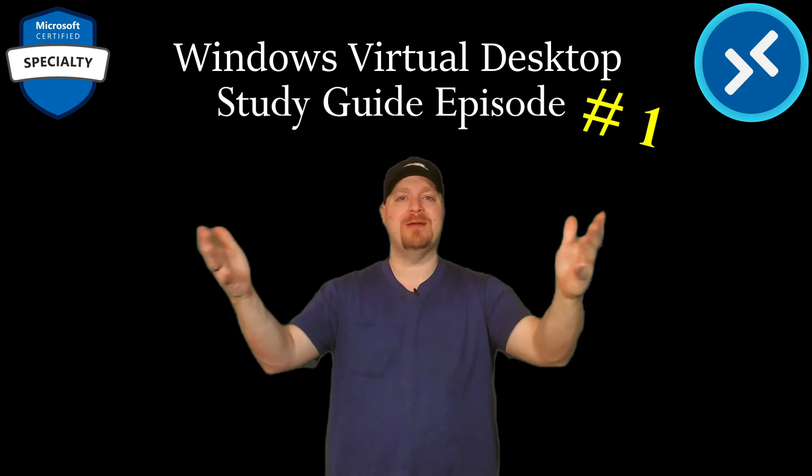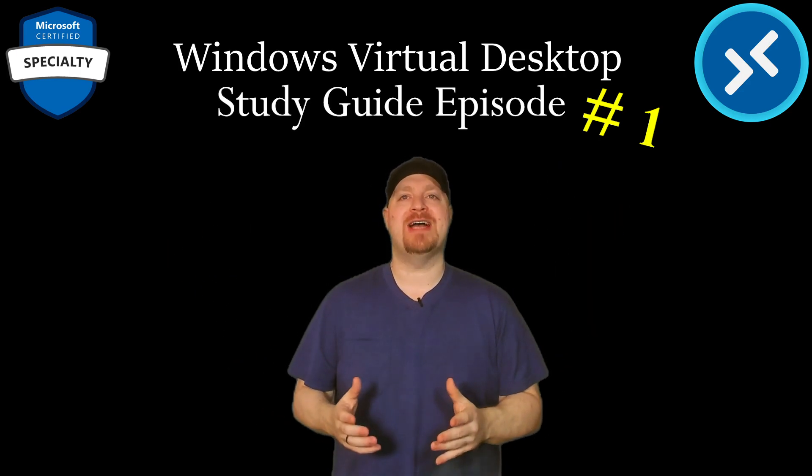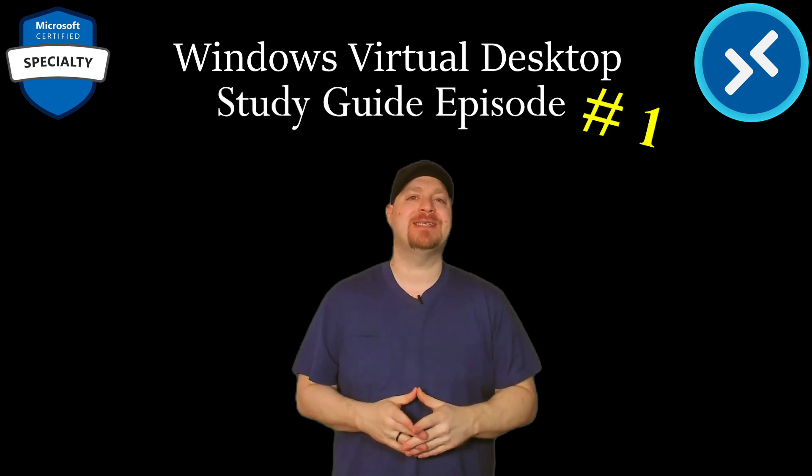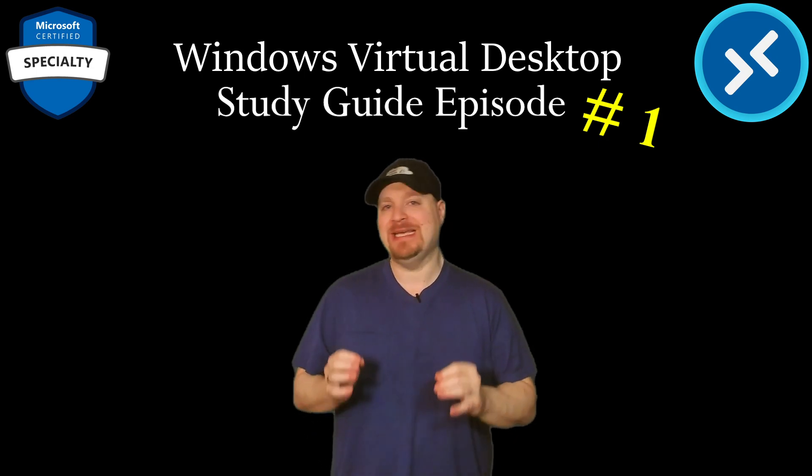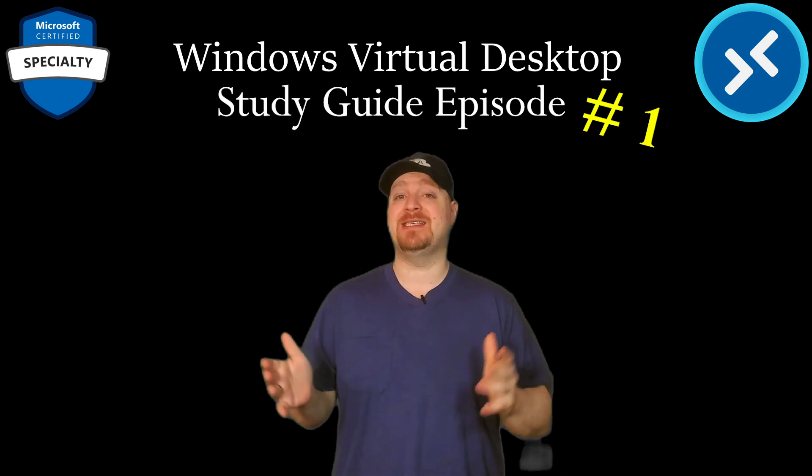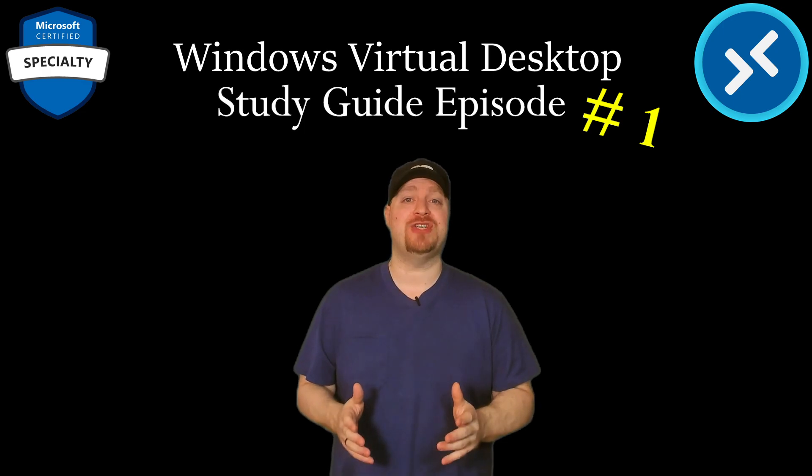Thank you for joining us. Welcome to the first episode of the Azure Academy's Windows Virtual Desktop Specialty Study Guide. This is for the AZ 140 certification.